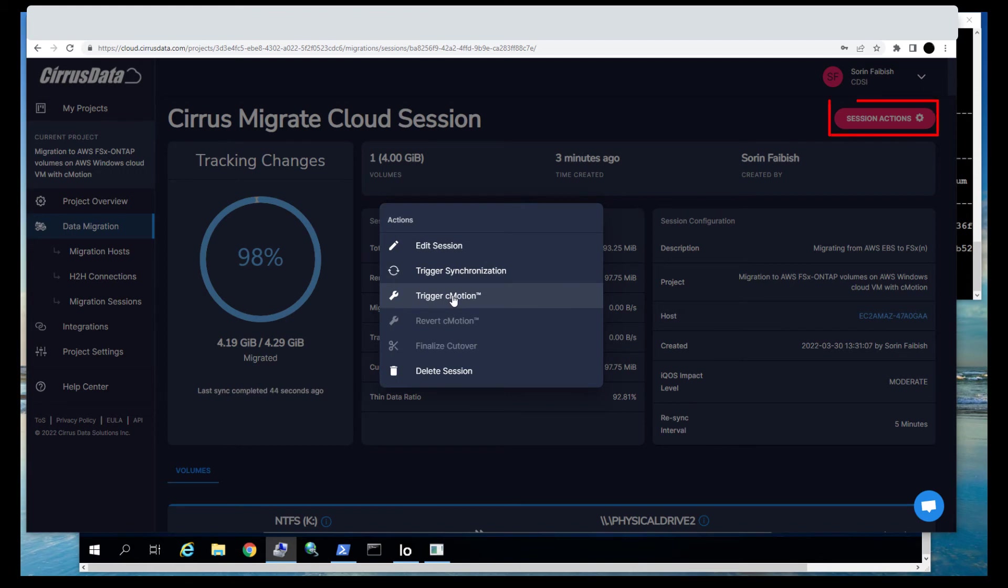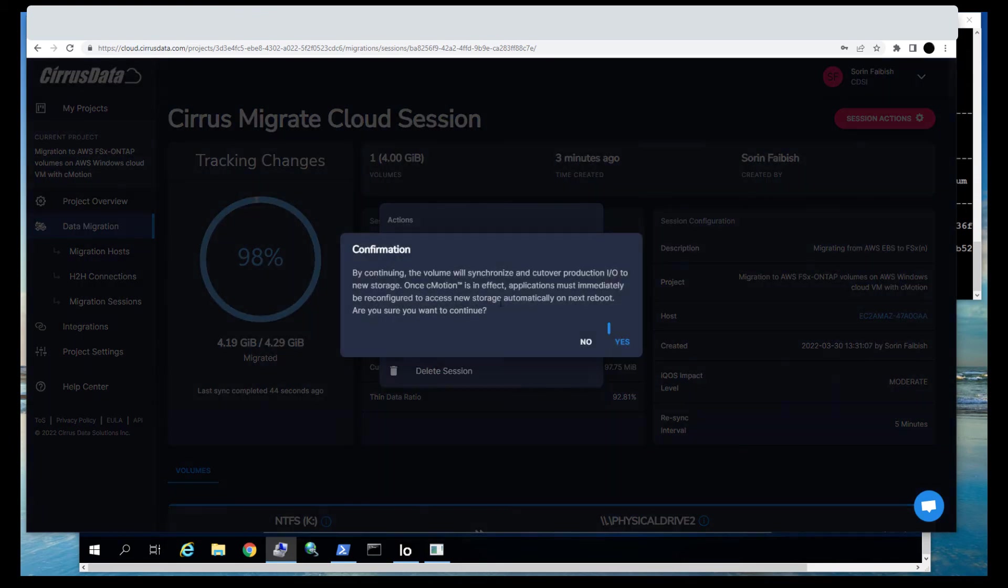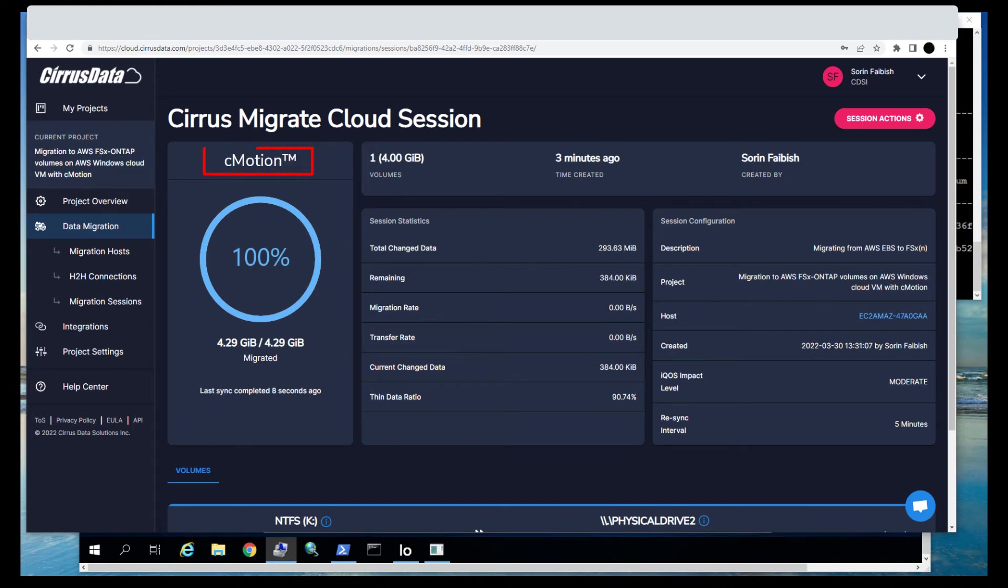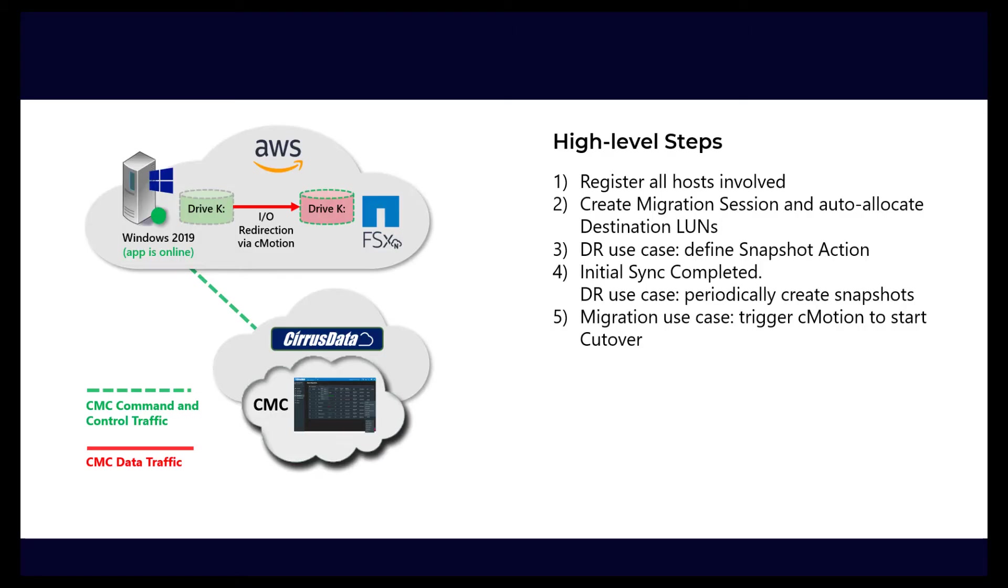Click Session Actions and select Trigger CMotion, and wait until the status changes to CMotion. In this mode, there are no more updates to the native storage, but a dirty map is used to track block level changes, so that if it becomes necessary, it is possible to revert CMotion back to the source.